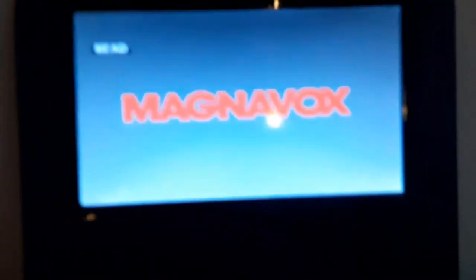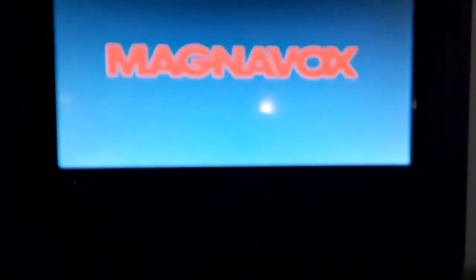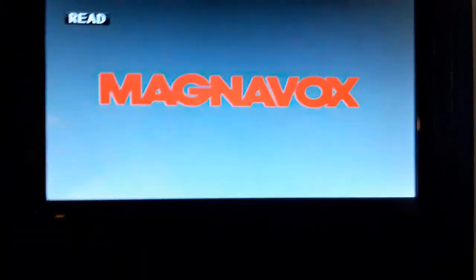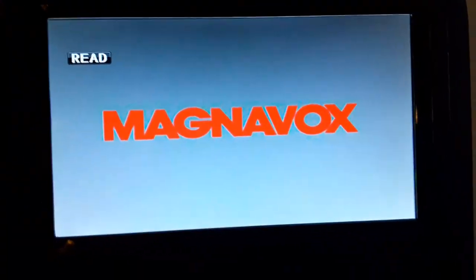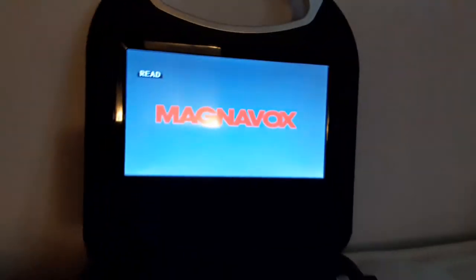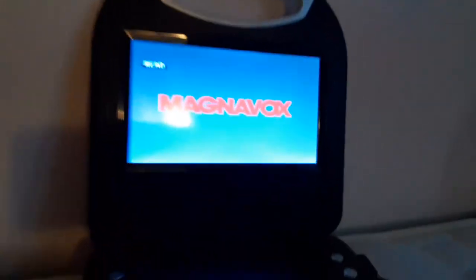Alright, I'm going to show you the Columbia Tri-Star DVD logo recorded on my portable DVD player. Sorry, guys.